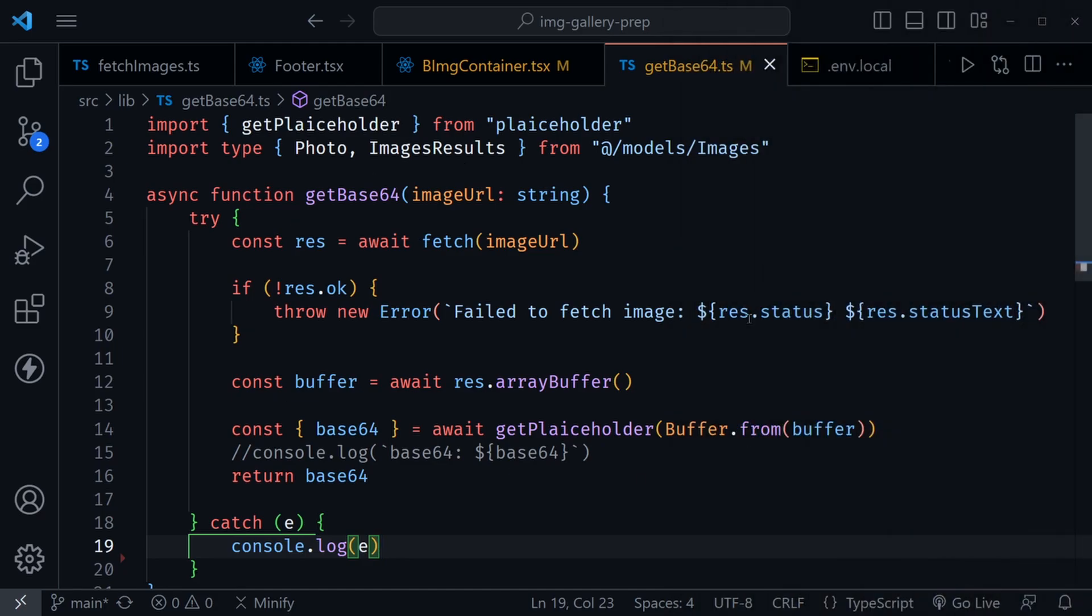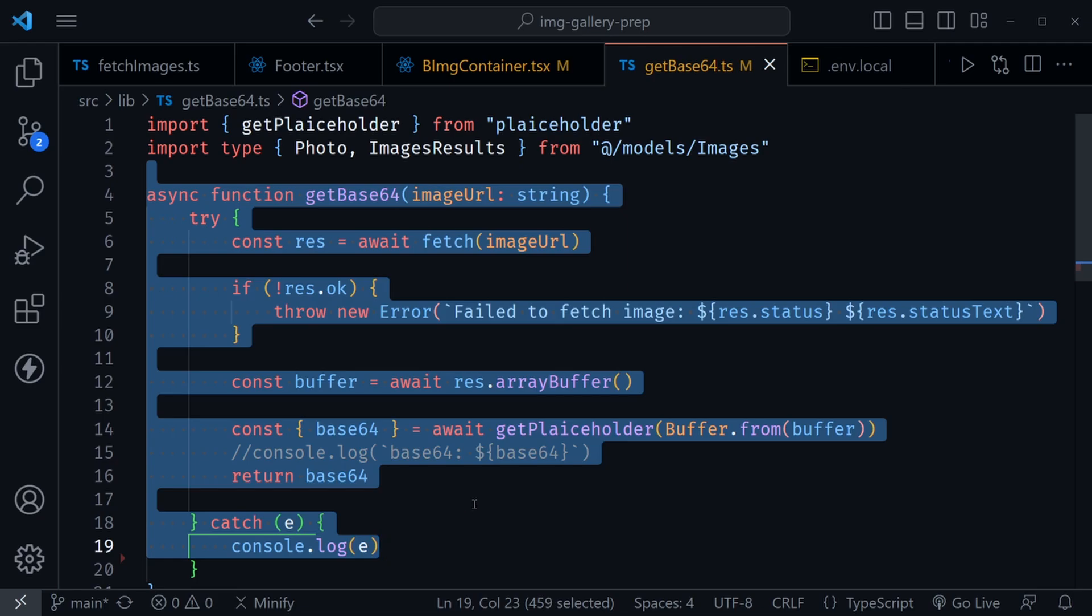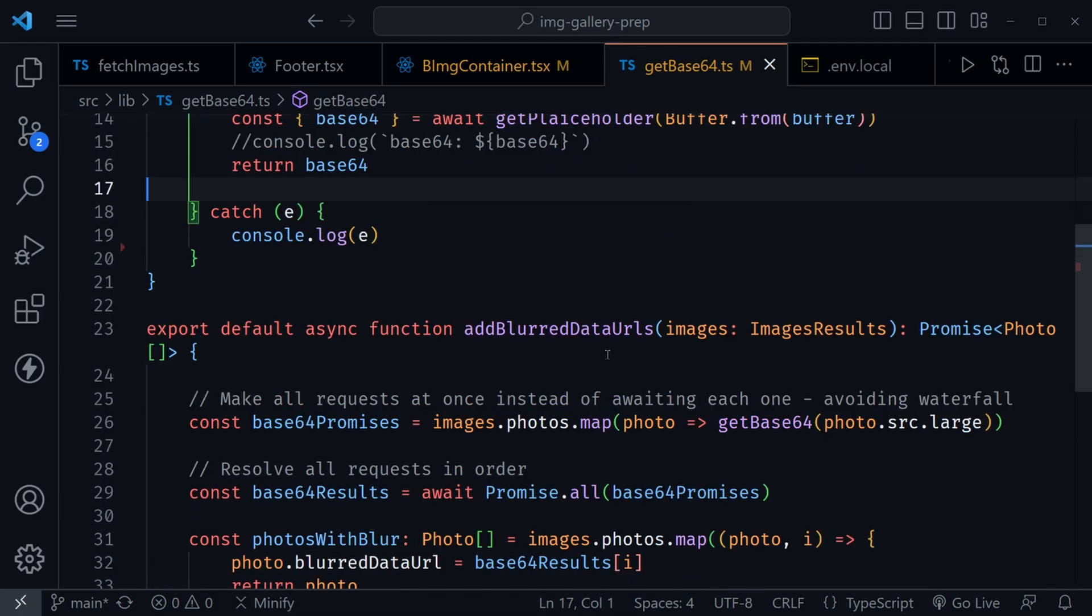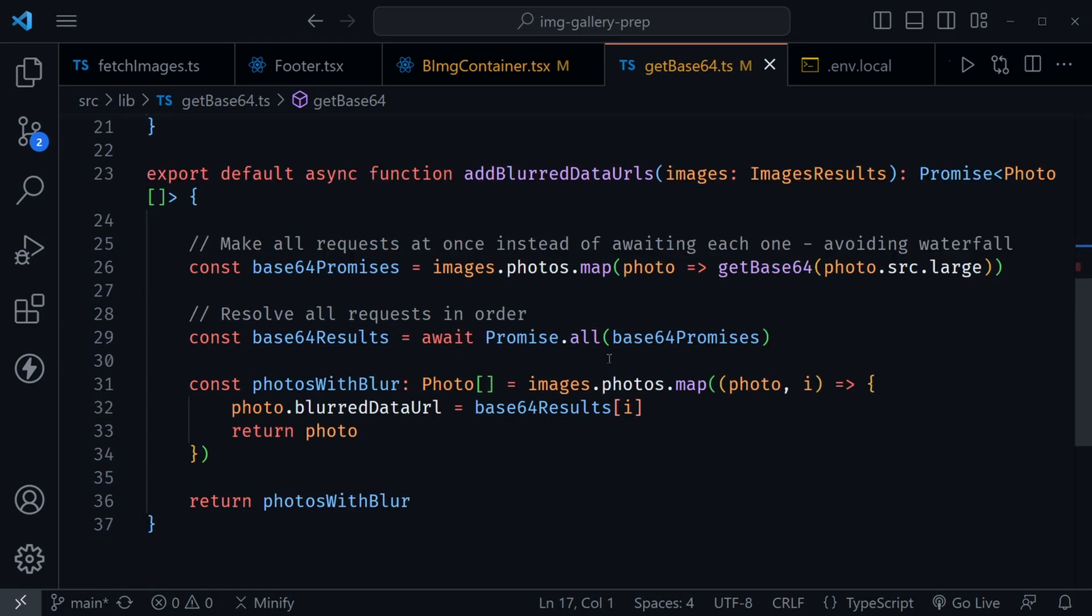I'm in VS Code, and this code is not in my example project, but it is part of that example image gallery that I was just showing you. So it essentially has the same function here that generates that Base64 data URL for one image. But we need to call it on multiple images. And you don't want to do that one at a time, that's creating a waterfall, and you'd have to wait on each one.